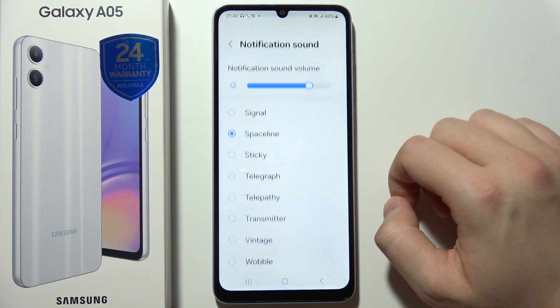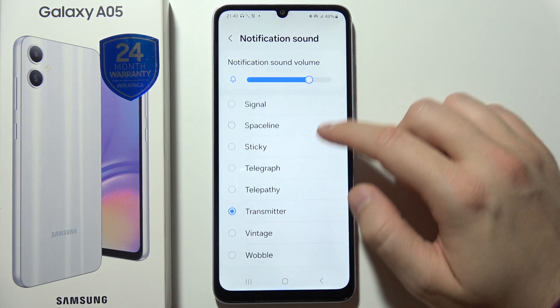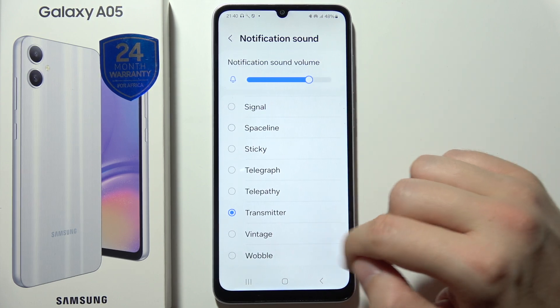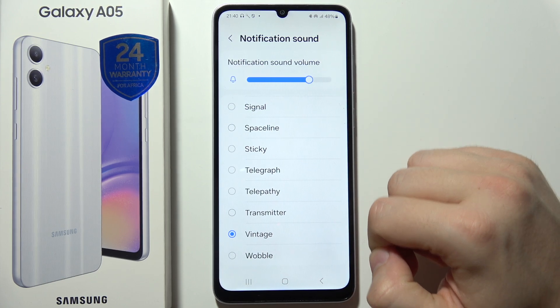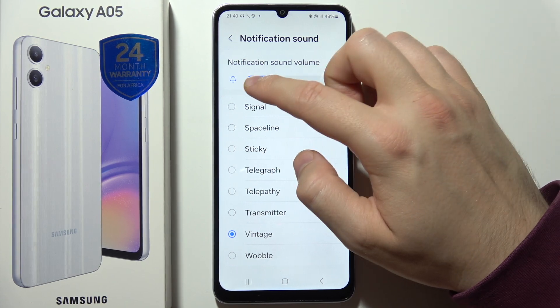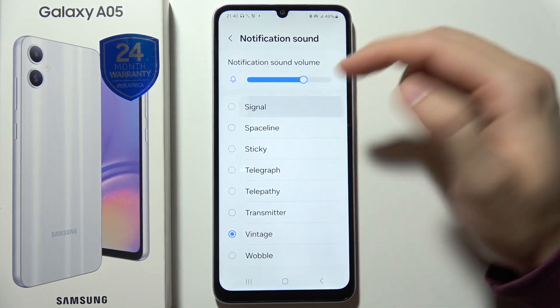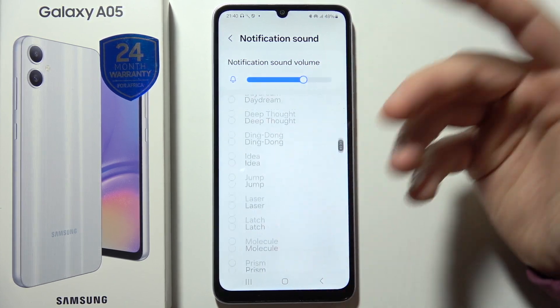Go to Notification Sound and pick any of the sounds that appear there. Additionally, you can increase or decrease the notification sound volume.